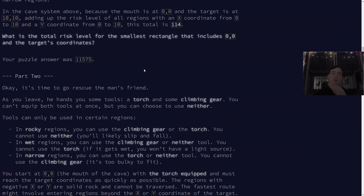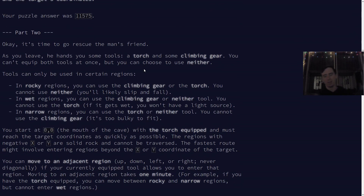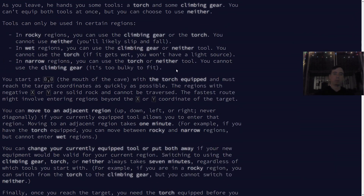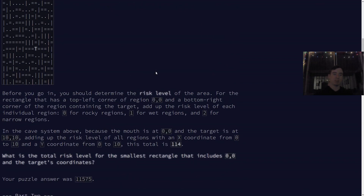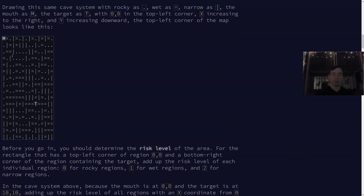Basically, in these regions, we're told that we have three different tools we can use — three different combinations of tools. We can either have climbing gear out, we can have a torch out, or we can have nothing out. Now, depending on what region you're in, you're only allowed certain things in those regions. You can change tools in a region, or you can hop around to other regions around you, but all of these things take time.